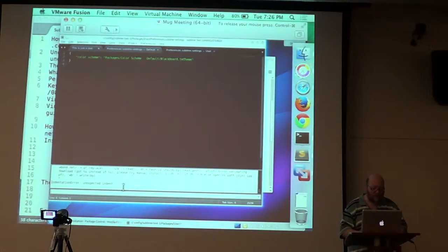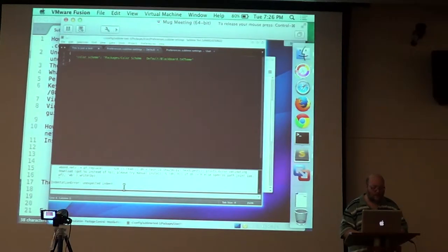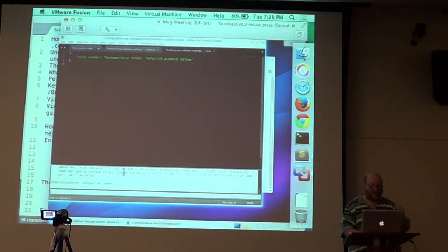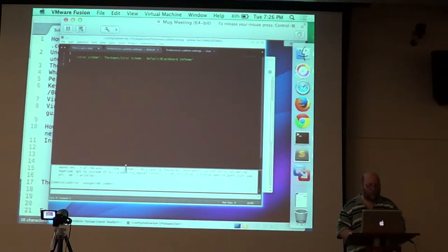Now you'd have a whole world of other problems, but your indenting wouldn't be one of them. How do you bring up the console? It's control back quote.